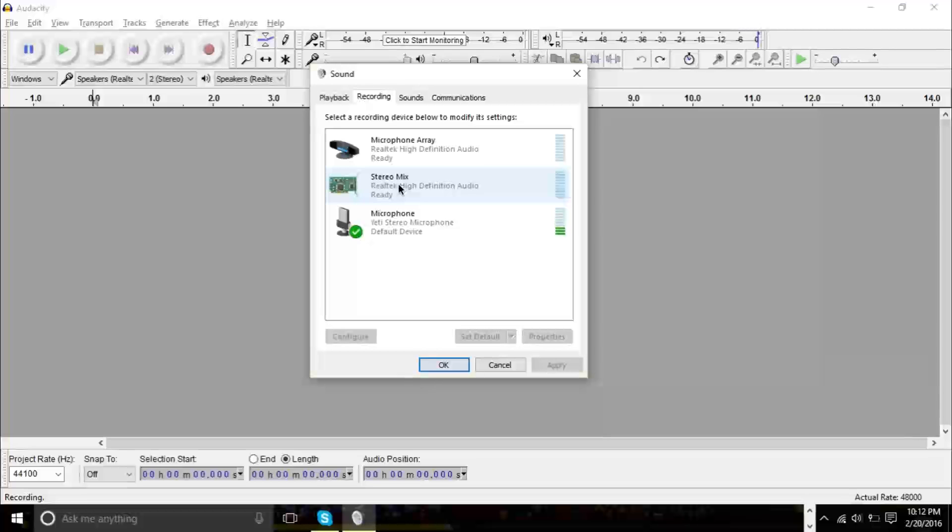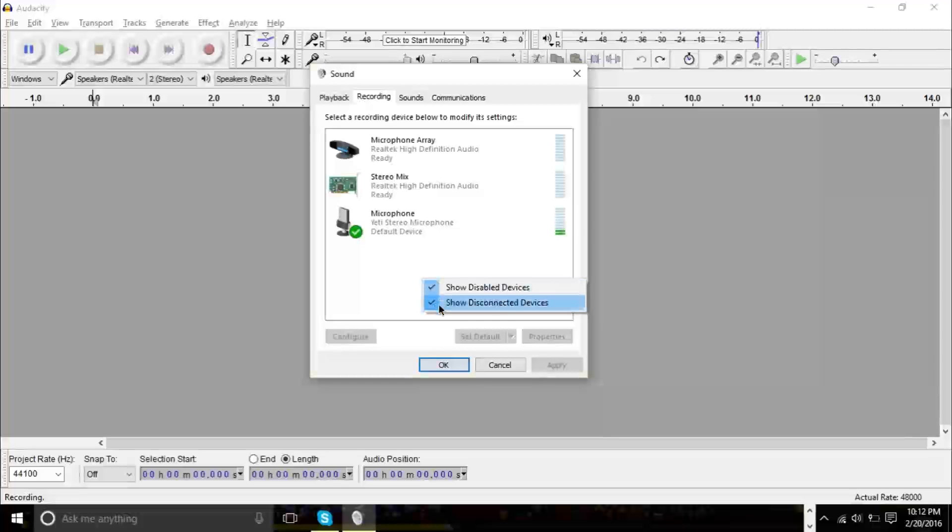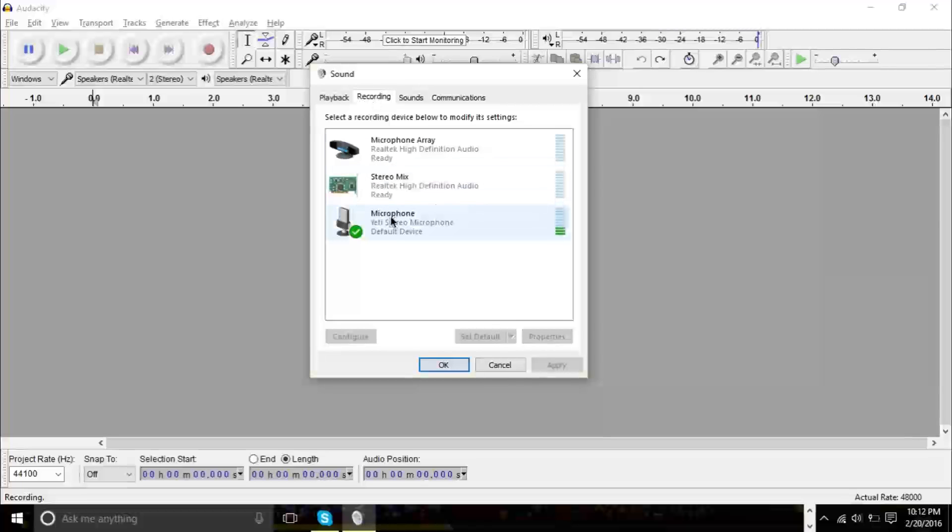If you want to check if you have stereo mix, you want to right-click the white area here and make sure that show disabled devices and disconnected devices is clicked. And make sure you're under the recording tab here.